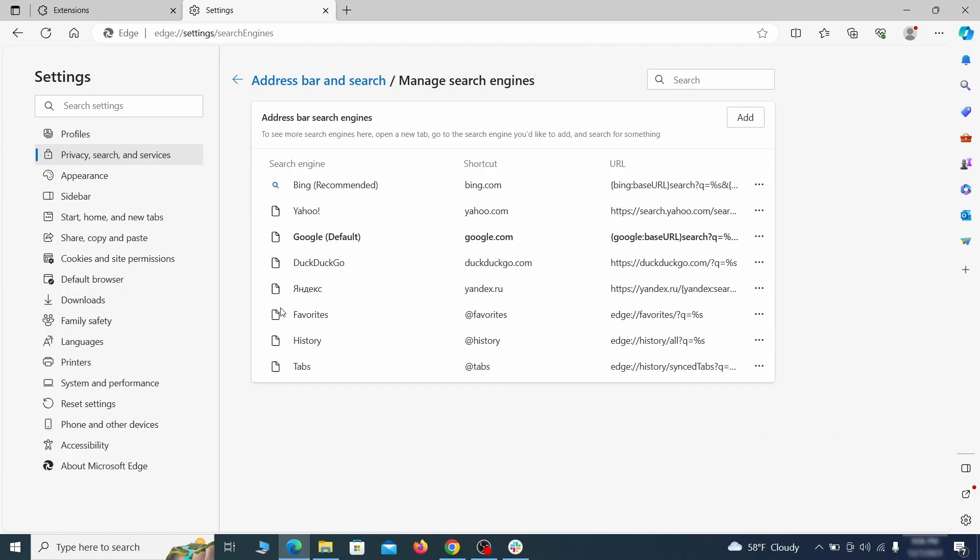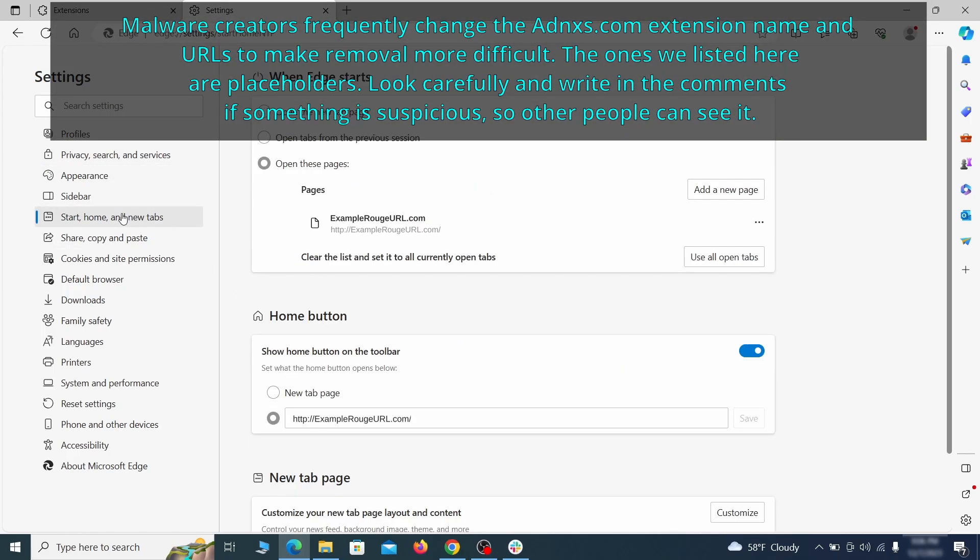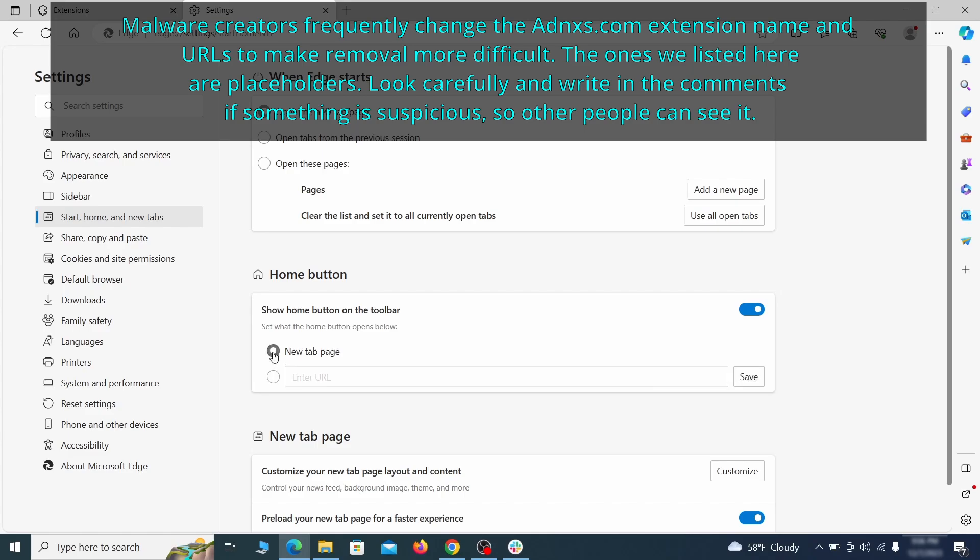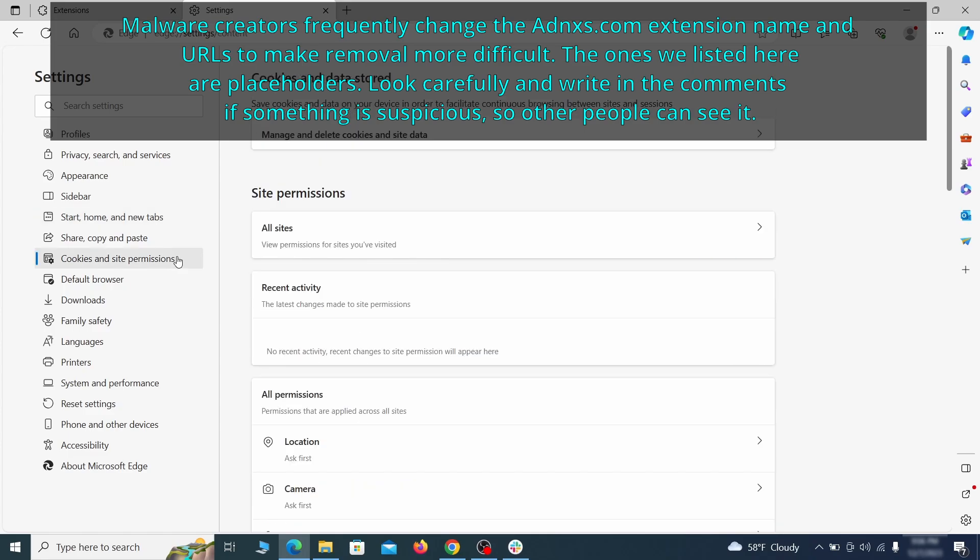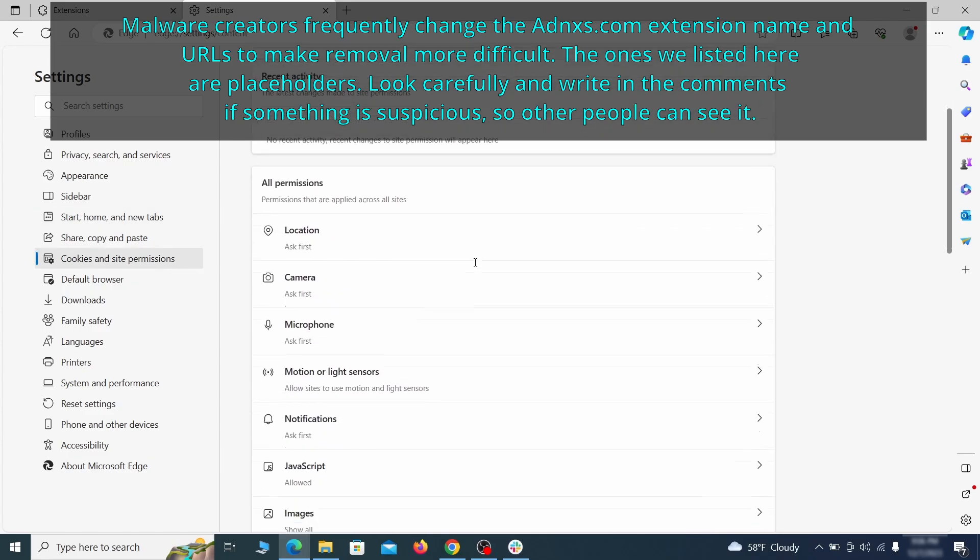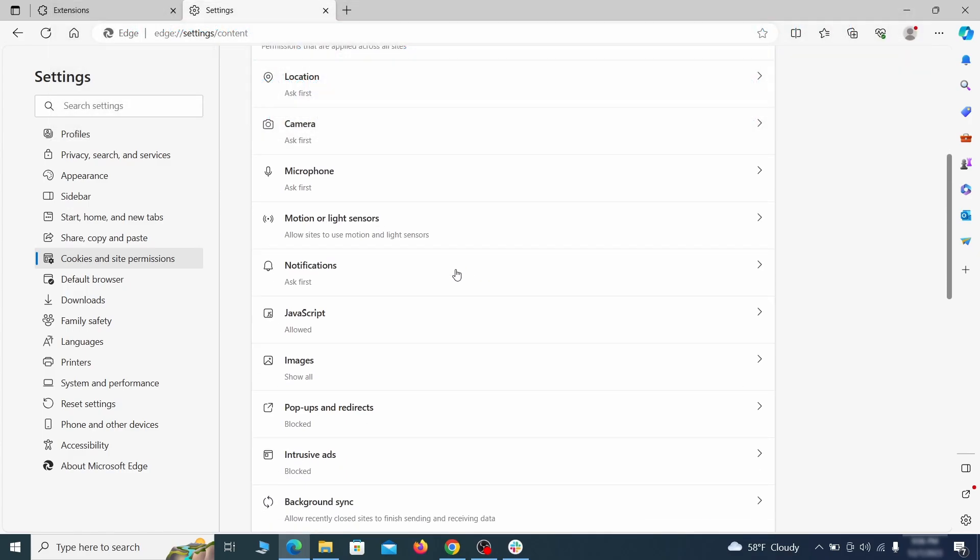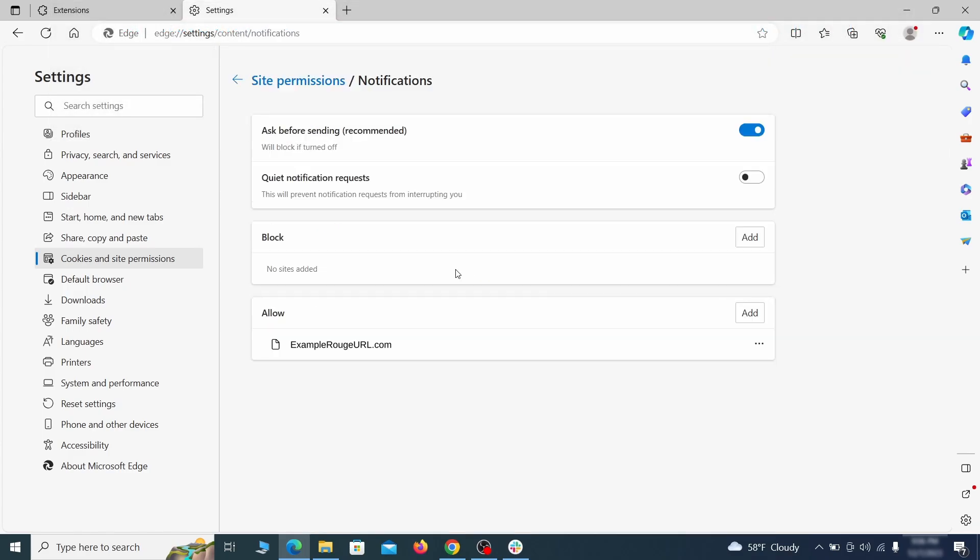Next, check the start, home and new tab section for suspicious urls that need to be deleted. Finally, go down to the cookies and site permissions. Check the various permissions categories for any suspicious sites and delete anything unwanted that you find.